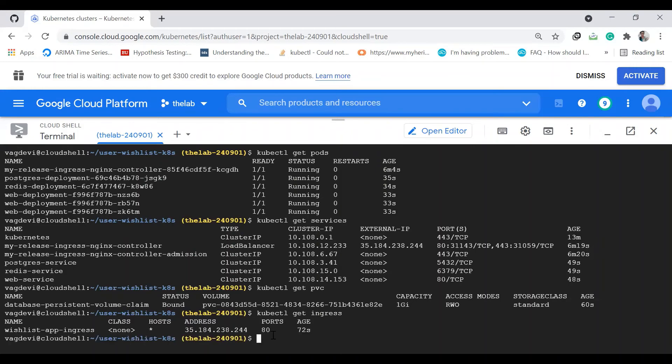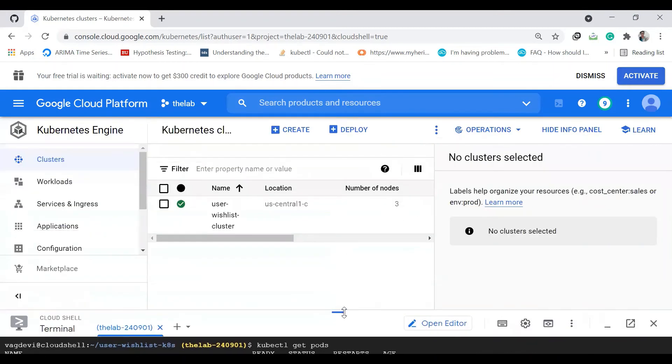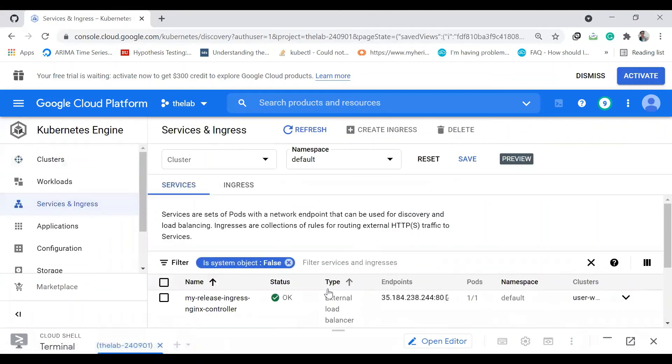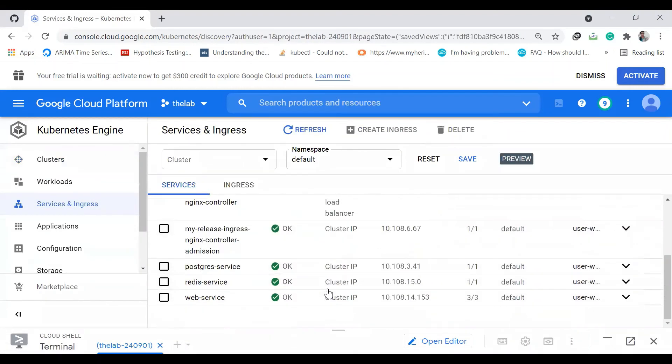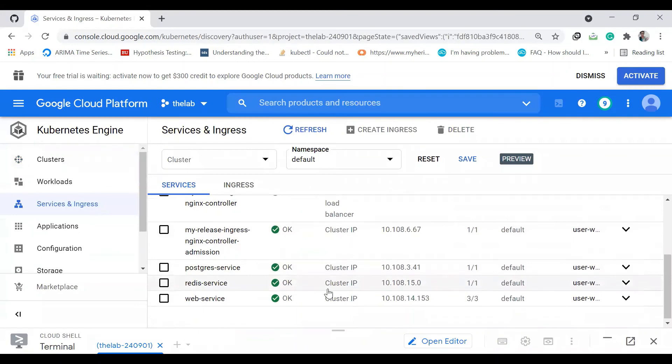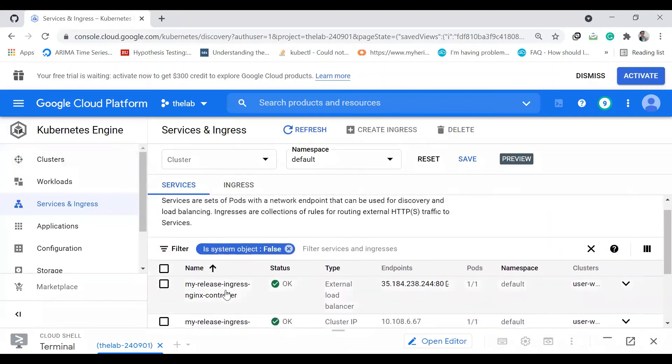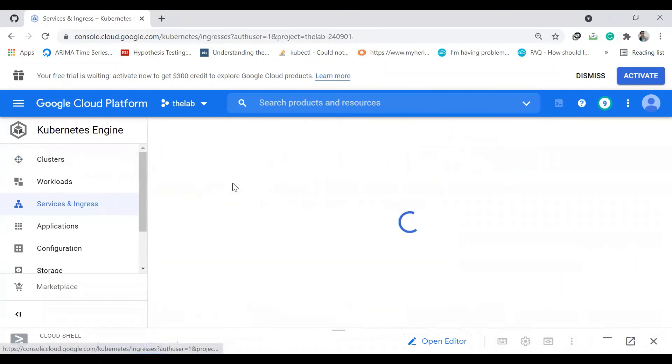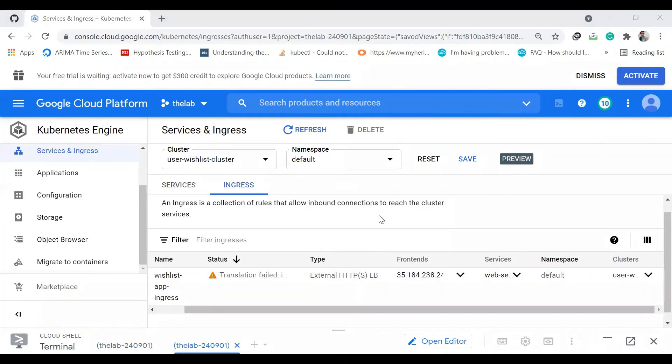And then kubectl get ingress. Let's check it in the UI under services and ingress. These are the services, and here's the ingress.